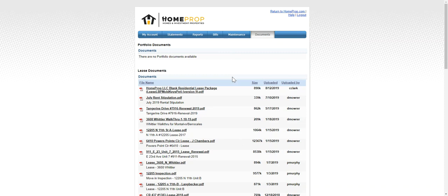We hope this is helpful to you and that you'll use your owner portal to communicate with us and to access any information that you might want at any time of the day. Thanks for being a great client of Home Props.